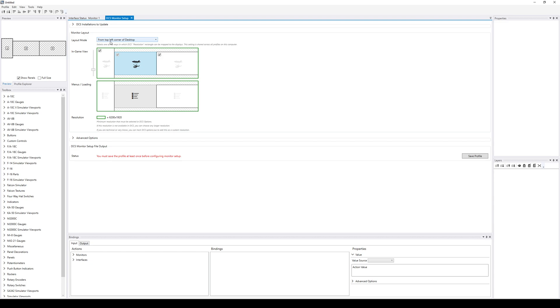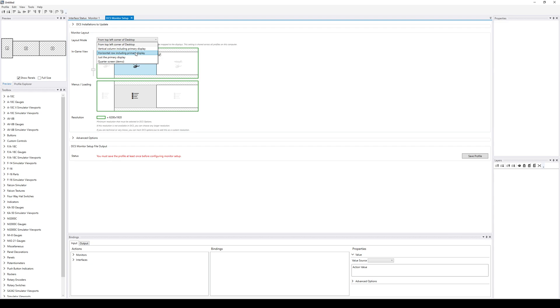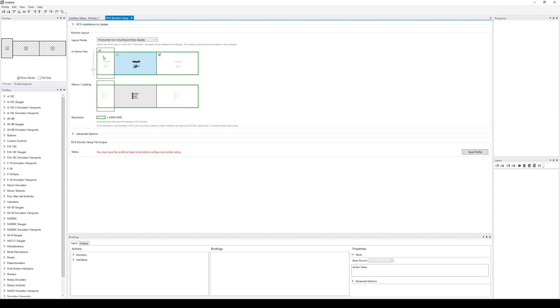But so for this example, I'm going to say, here's my setup. I'm going to run DCS here in the middle, DCS menu in the middle. Also, I don't want to render all this dead space here. So I'm going to go horizontal only.